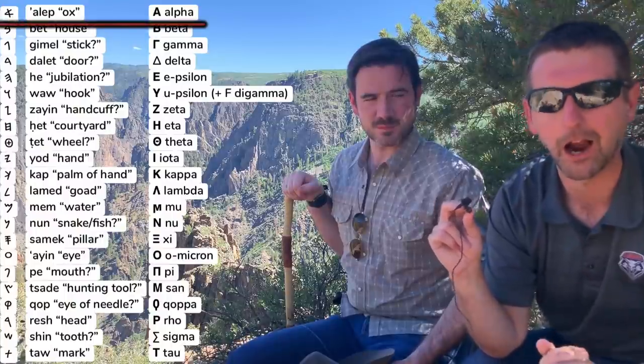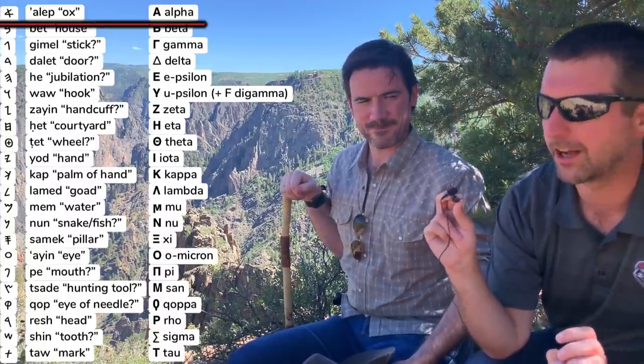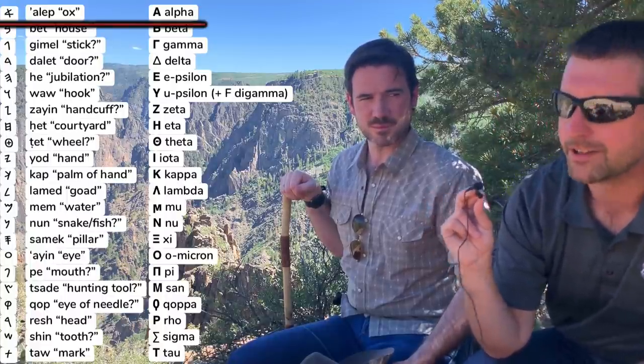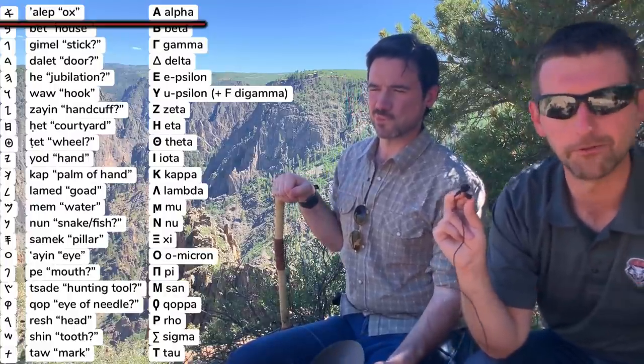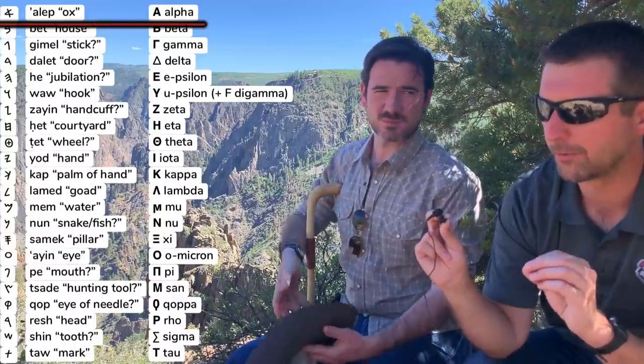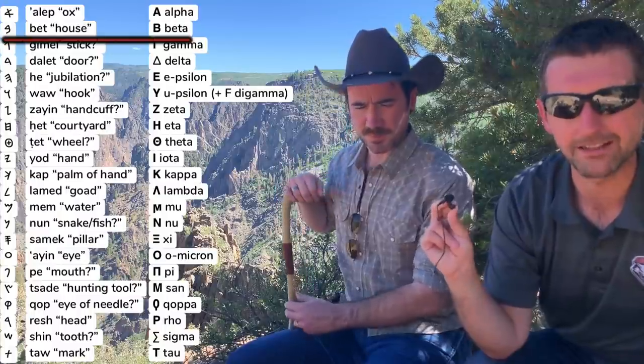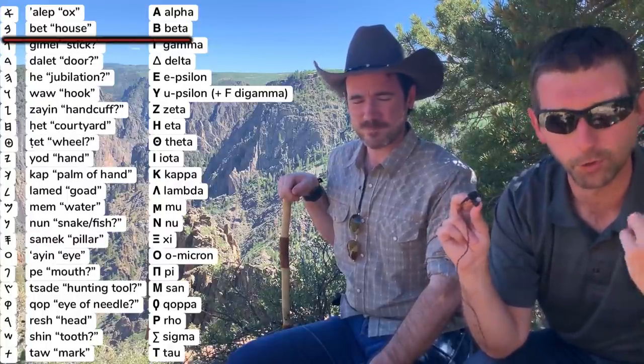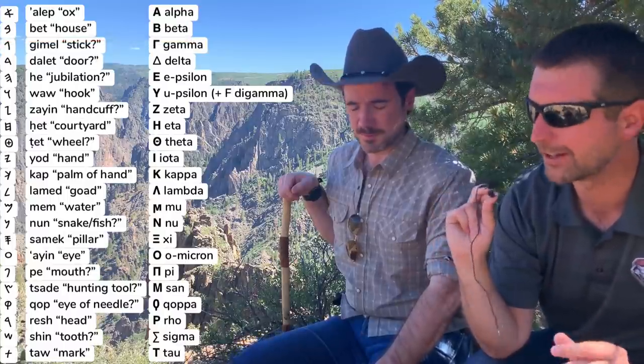The Greeks got the idea of this writing system straight from the Phoenicians, and they didn't even try to hide it — they kept the order of the letters the same and kept the names very similar. They heard the Phoenicians saying 'aleph' and garbled it a little to 'alpha,' but it's still recognizably the same word. The difference is that 'alpha' doesn't mean anything in Greek — they just took this real Semitic word and made it the name of the first letter. They did the same with 'bet,' calling it 'beta.' And that's where we get the word 'alphabet' — from the first two letters: alpha, beta.